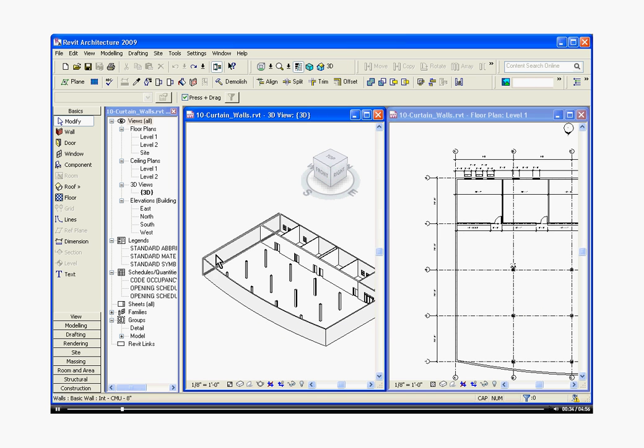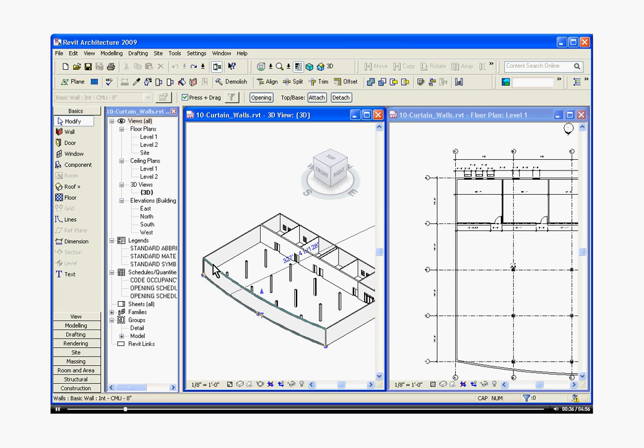To change the wall into a curtain wall, just click on the wall. It doesn't matter what view you use to click the wall, both will be updated at the same time.